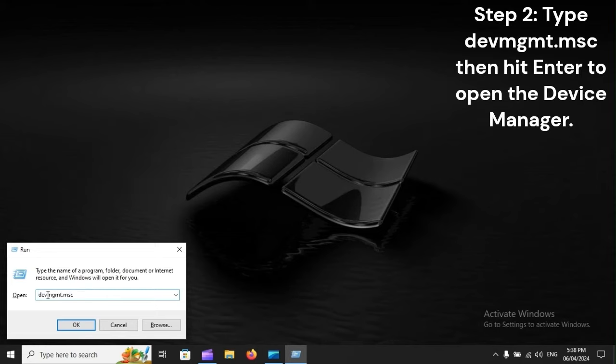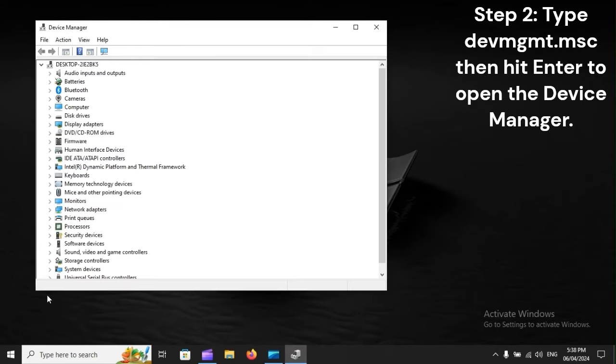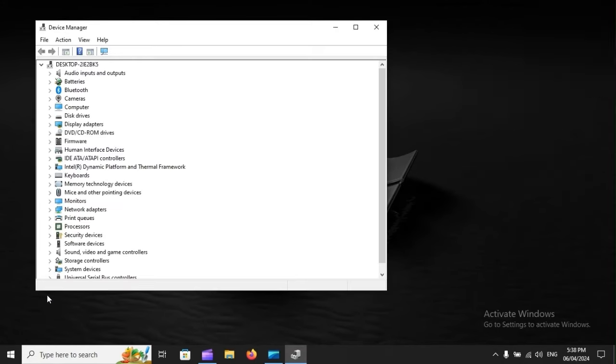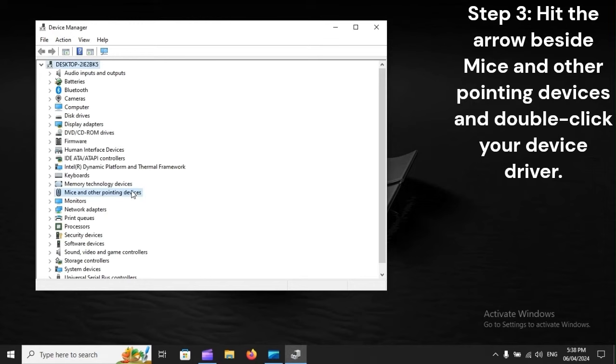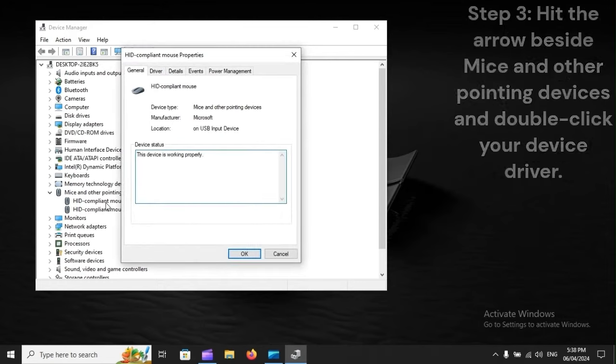Step 2: Type DevMGMT.msc, then hit Enter to open the Device Manager. Step 3: Hit the arrow beside mice and other pointing devices and double-click your device driver.